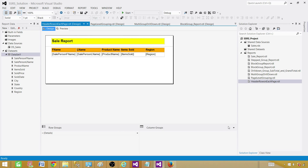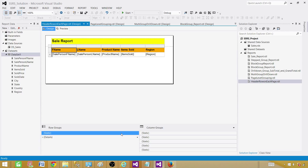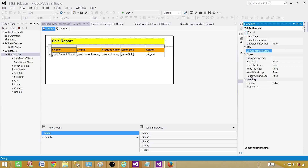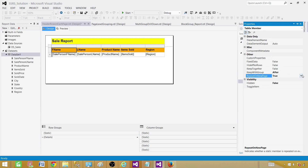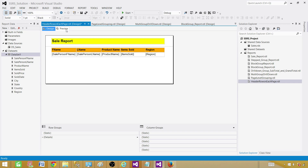Go to Design, then click Advanced Mode. In the Row Groups panel, find the Static entry and click it — you will see the corresponding row highlighted in the design surface, specifically the header row. Press F4 to open the Properties panel. Right-clicking or left-clicking doesn't navigate there, so you must press F4. In Properties, you'll see 'RepeatOnNewPage' is set to False. Use the dropdown to set it to True.